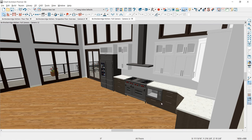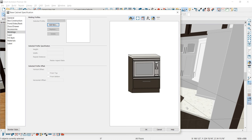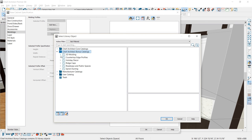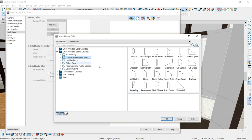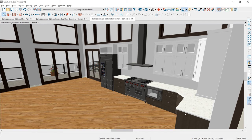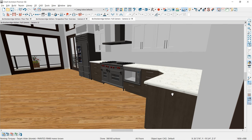On these base cabinets, I want to put an edge profile on the countertop. I'll shift-select all those cabinets and open them up. Under the moldings panel is where you apply edge profiles — you'll find some in the core catalog libraries and quite a few more in the bonus libraries available on the 3D library for download. I'll select that profile, accept the dimensional defaults, and use the eyedropper to apply it. Zooming in, you'll be able to see that edge profile on the countertop edge.